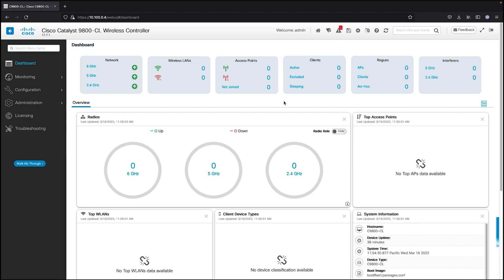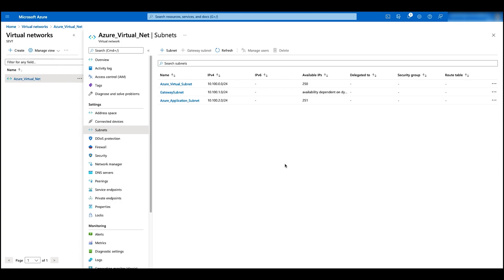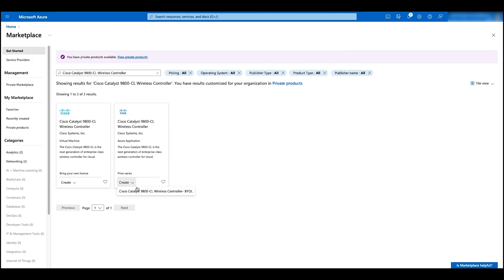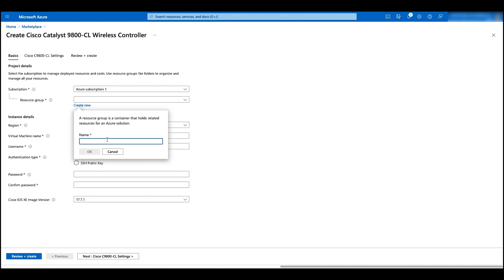Now let's head back to Azure portal and deploy another WC with Azure Application. Before the deployment, we need to have another subnet for the new WC. In this case, 10.100.2.0/24 has been configured for the new WC. Let's go to the marketplace and click on create for the Azure Application image. For this type of deployment, we need an empty resource group, so we give a name for the new resource group and click on OK.